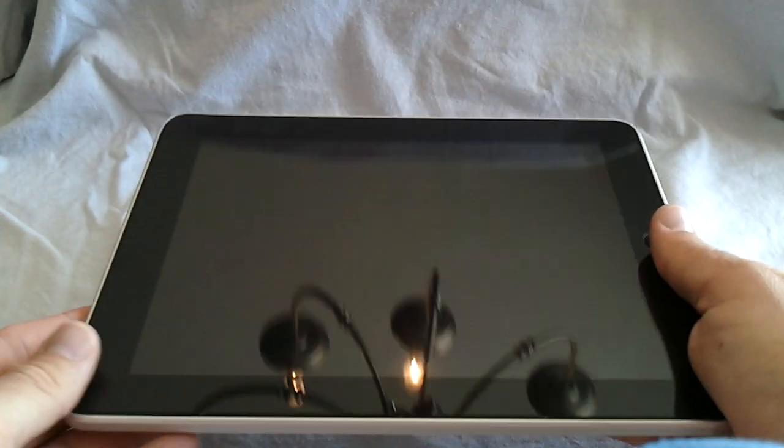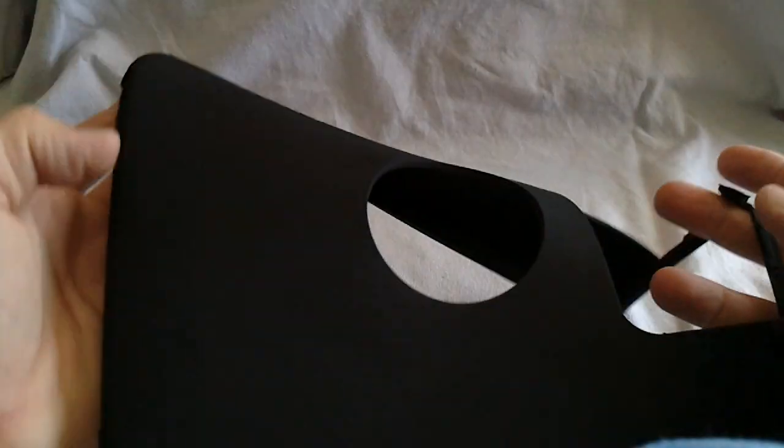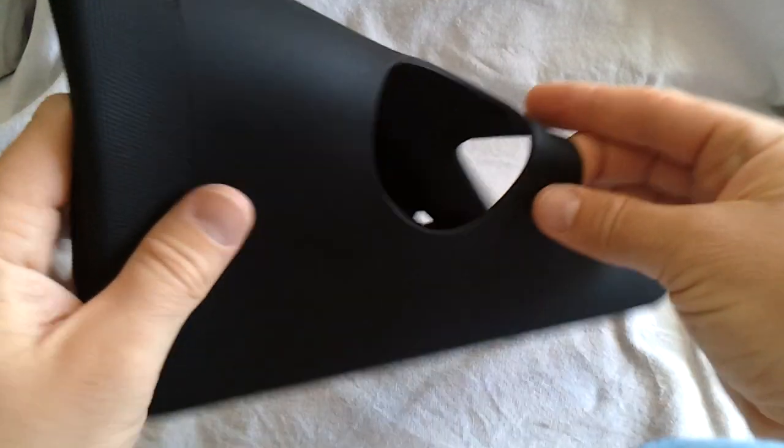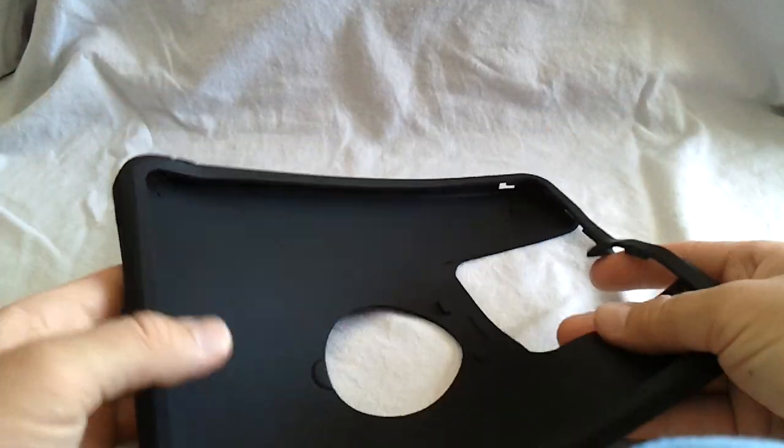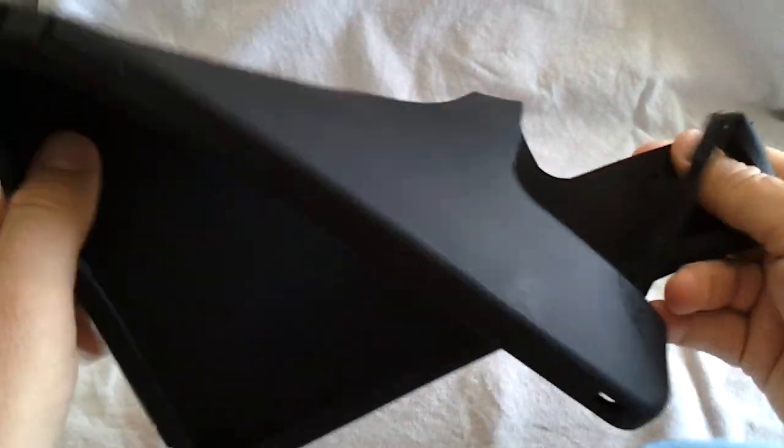So we're going to set the iPad to the side. We're going to look at the Defender Series case. It's such a big case, I've already got it apart. I'm going to just take you through the different pieces. As you can see here, here's the very external layer, which is the silicone.